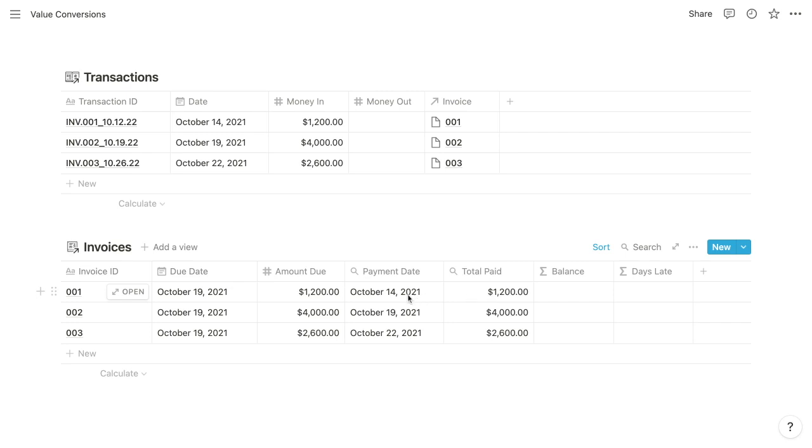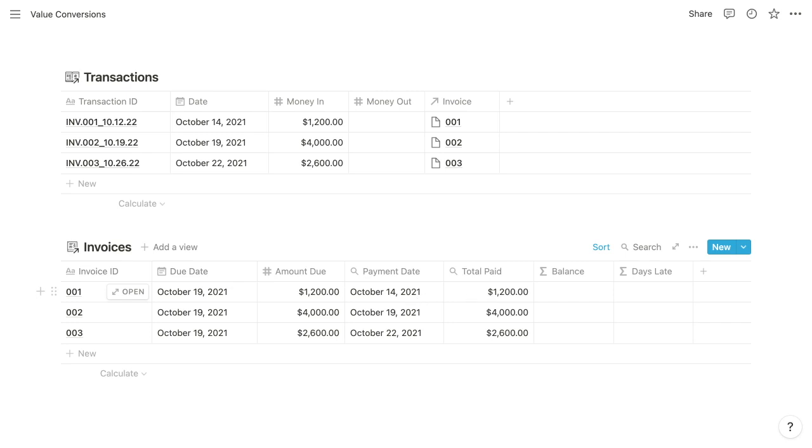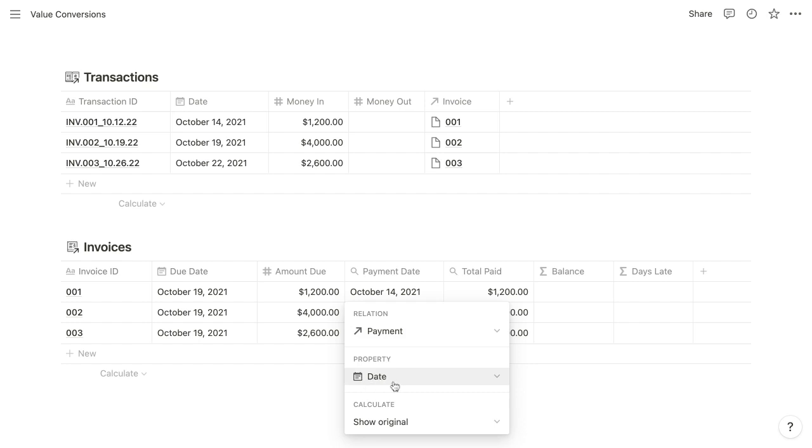So if we look at the configuration of this payment date rollup, we've chosen the payment relationship. We want to retrieve information about the associated payment. And for that payment, we want to retrieve the date. And right now, we have the default calculation of show original. So that's where this gets tricky.